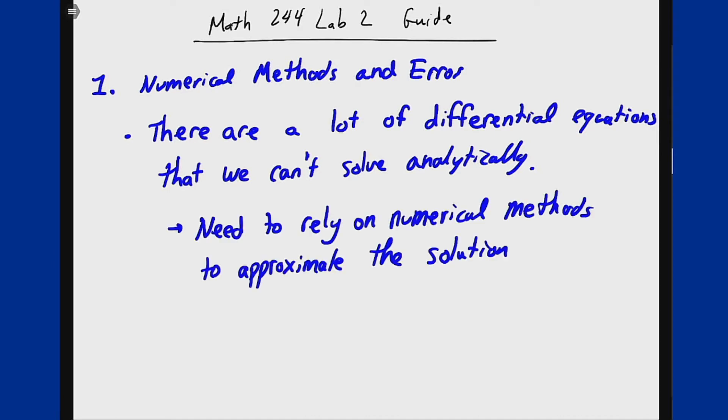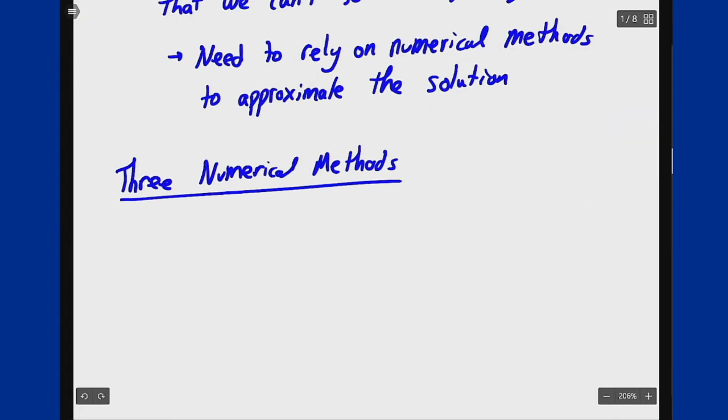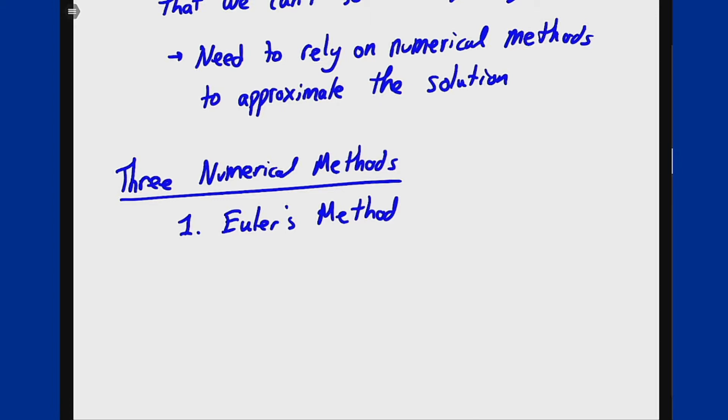In this lab you will see three main numerical methods that are used to solve differential equations, all with their different positive and negative attributes. Those three methods are Euler's method, which is the simplest way using tangent lines to numerically approximate the solution to a differential equation.